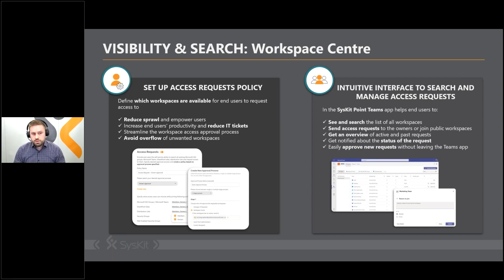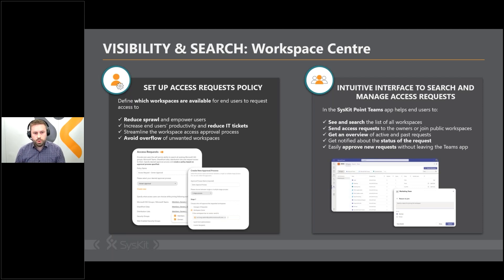From the end-user side, we provided an intuitive interface for them to search and manage all access requests. They can see and search the entire list of workspaces, send requests to owners or request access to public workspaces, get an overview of active and past requests, and get notified when a request status changes. If they are an owner, they can easily approve new requests without leaving the Teams app — everything stays within Teams.